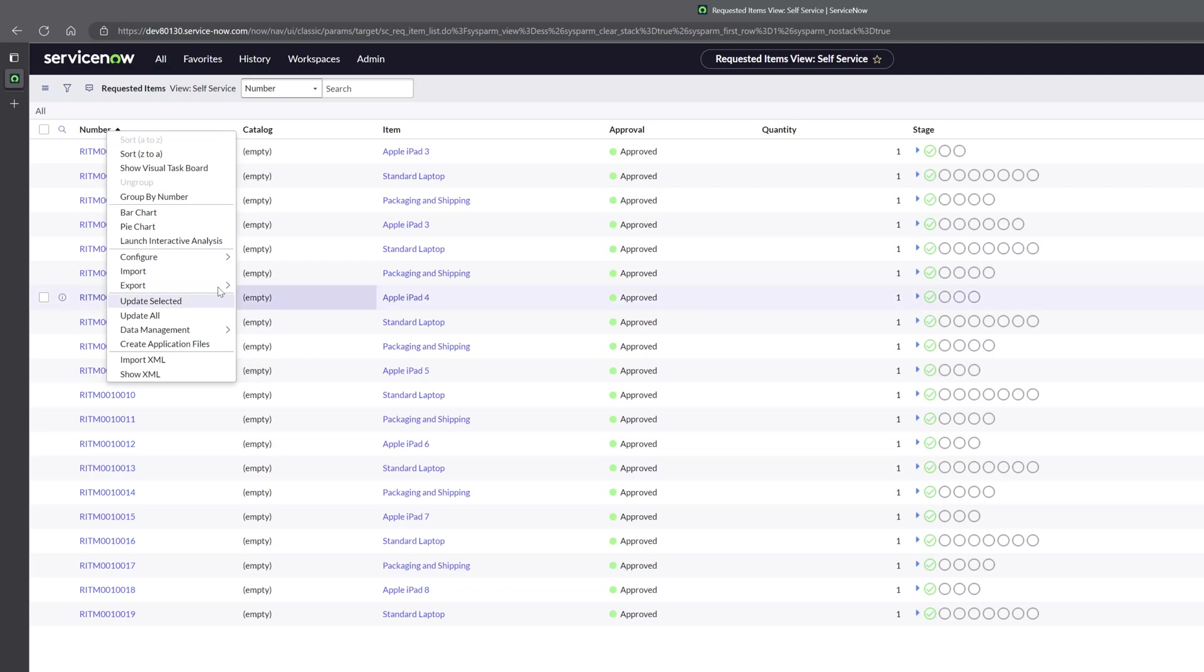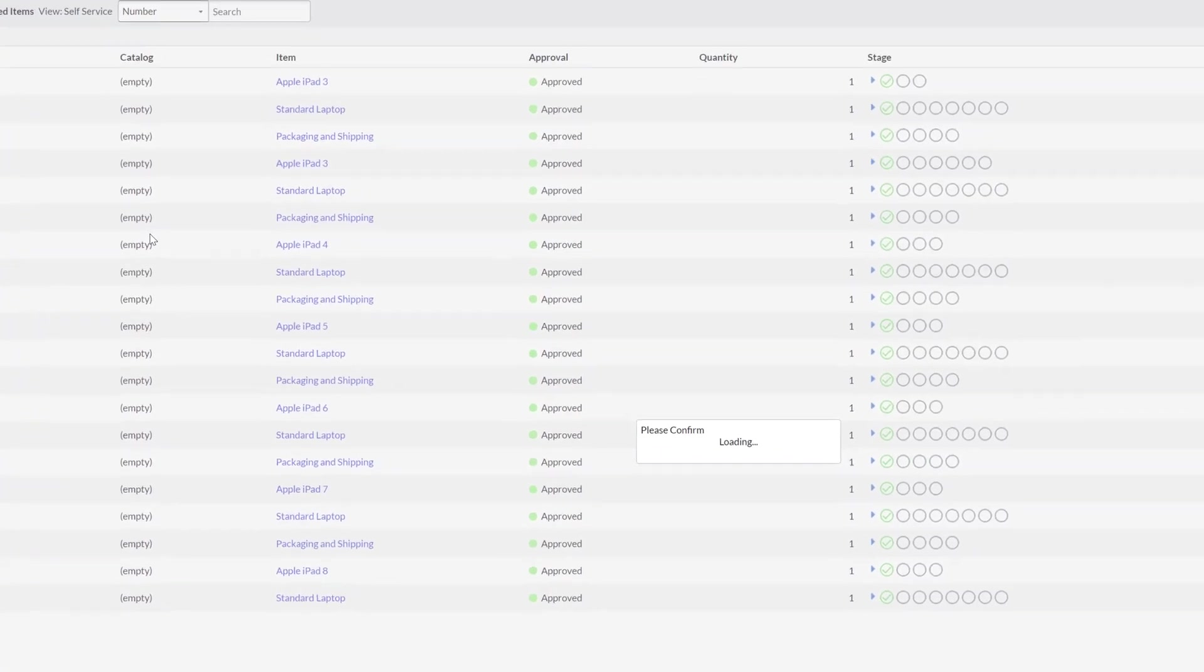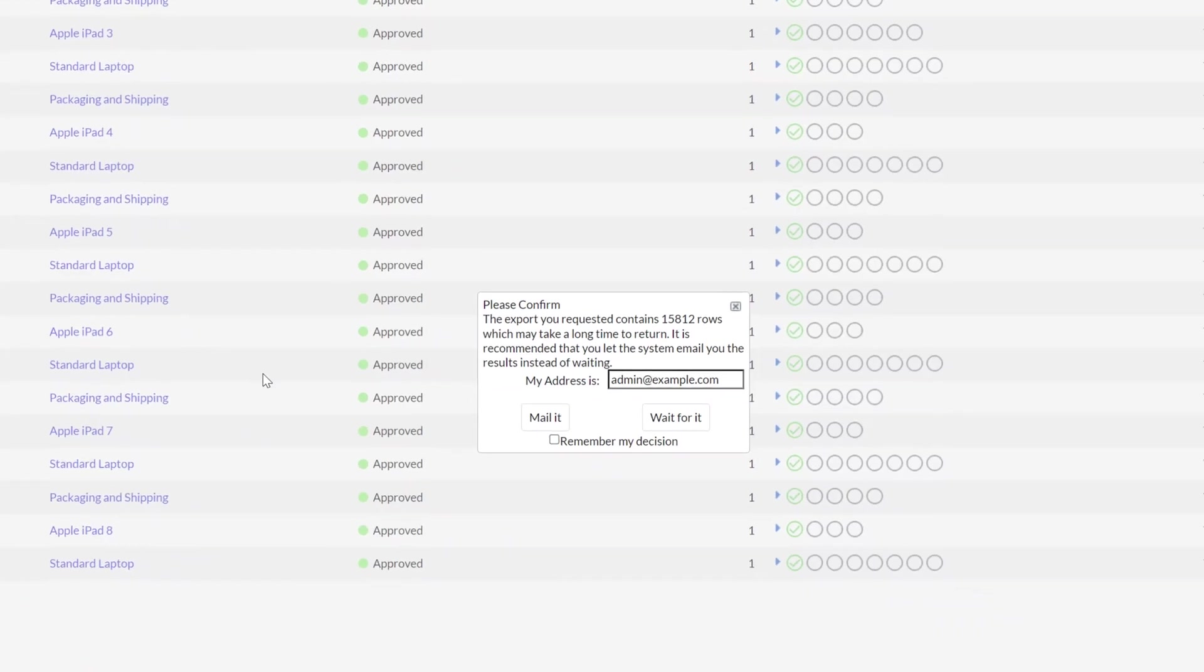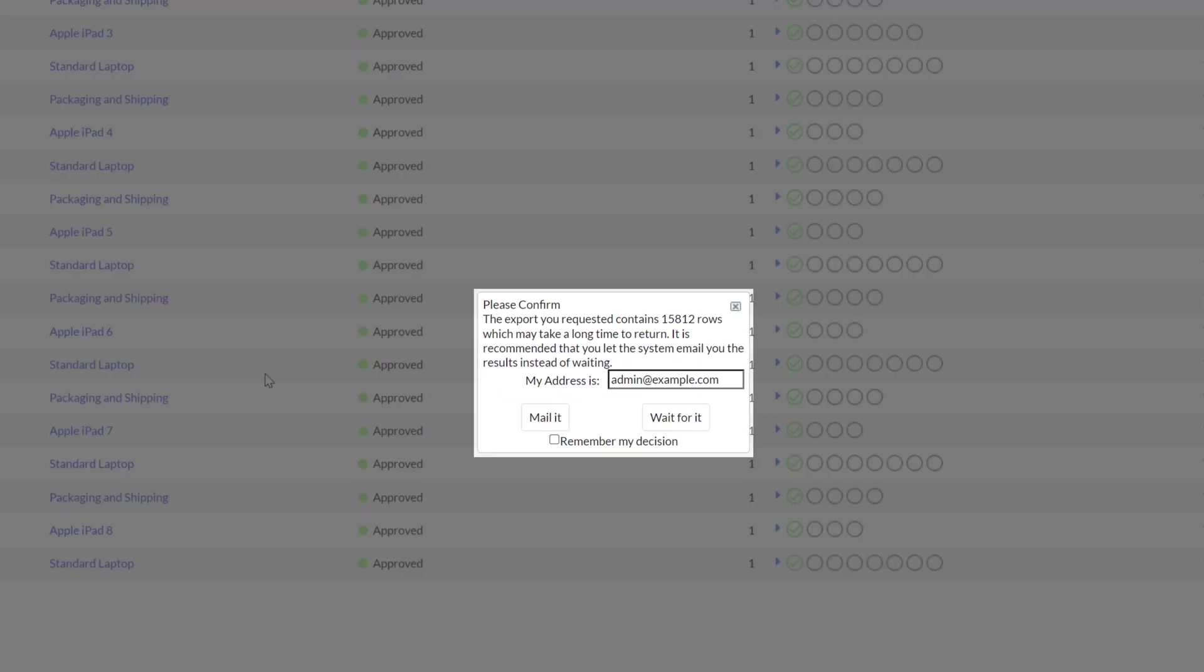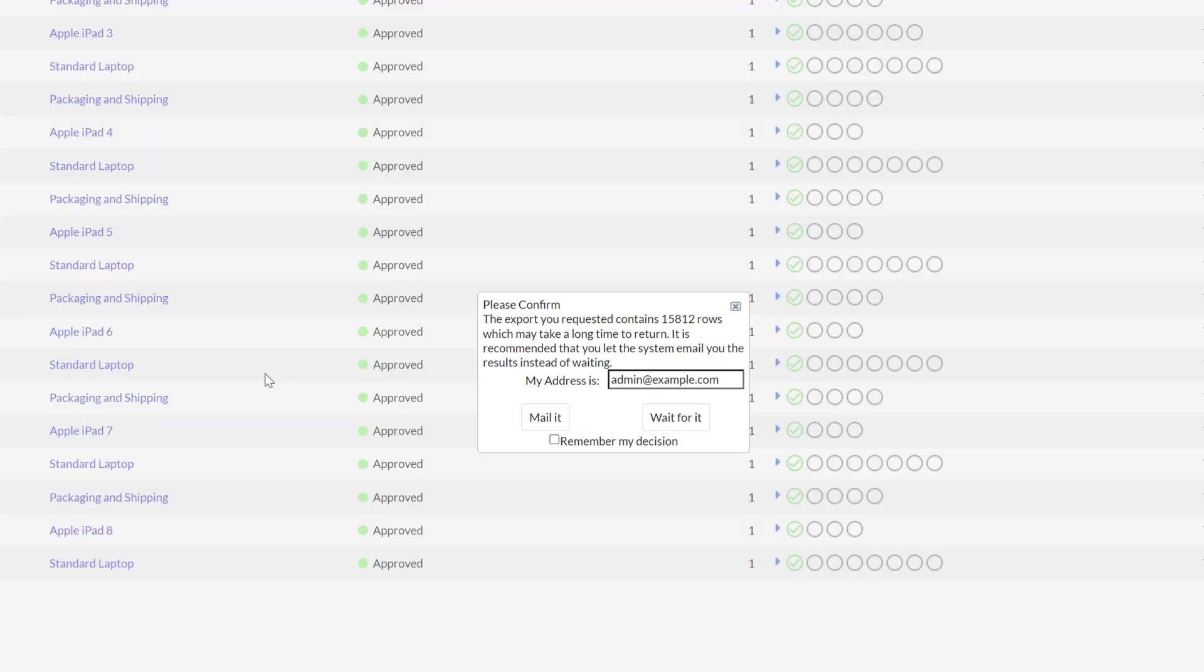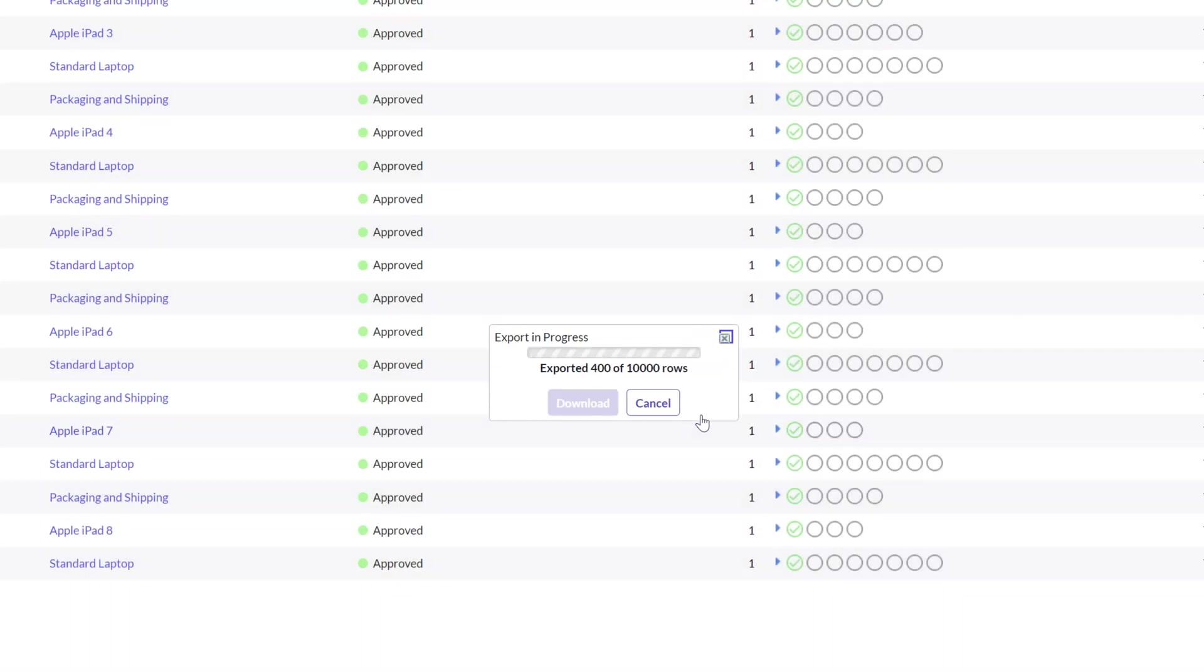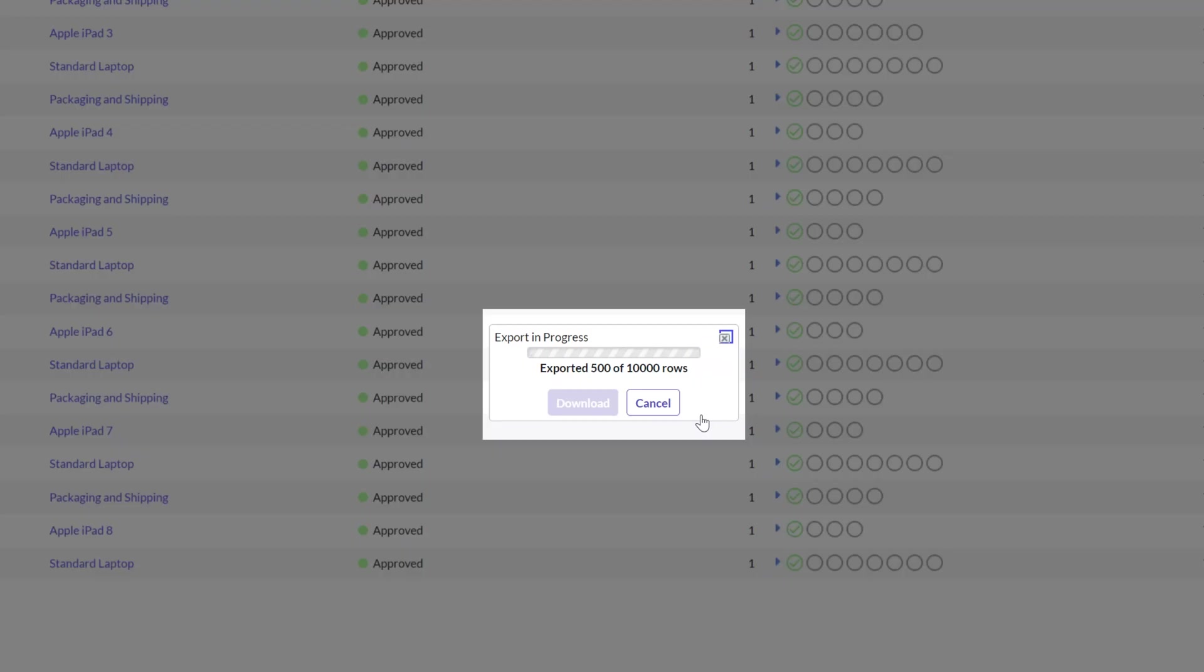Now I'll go ahead and select Excel. You can see here that ServiceNow is displaying this please confirm prompt. This is essentially stating that you are trying to export a large data set and ServiceNow is giving you the option to either wait for the export and to access the results in real time or to have the export run in the background and to receive the results via email. I'll go ahead and click wait for it and you can see here the export in progress prompt is being displayed.